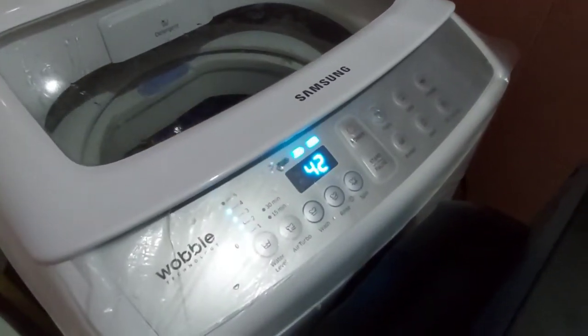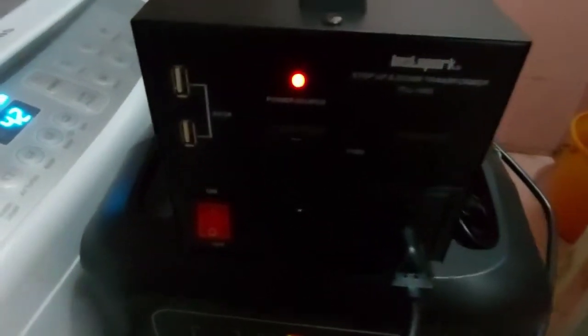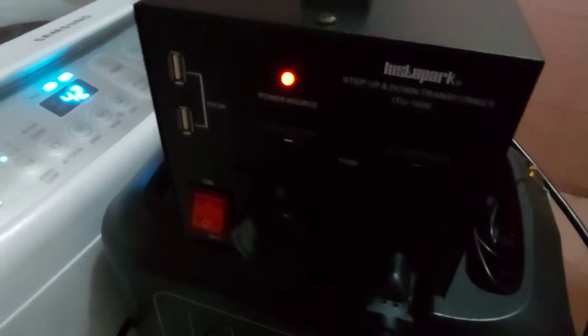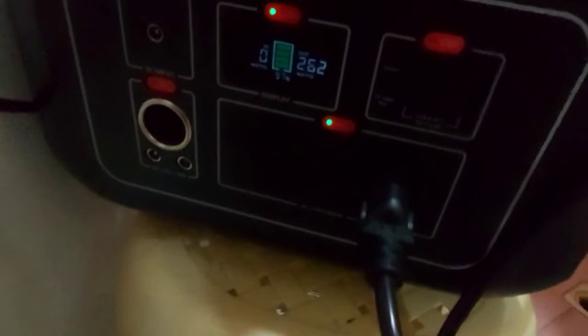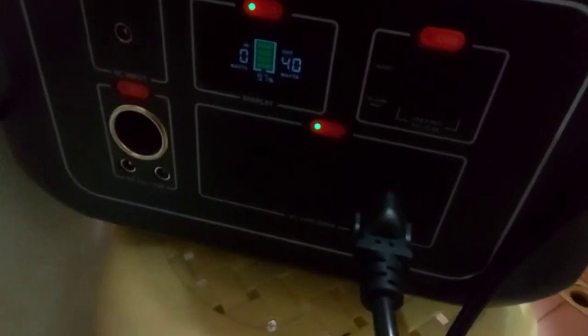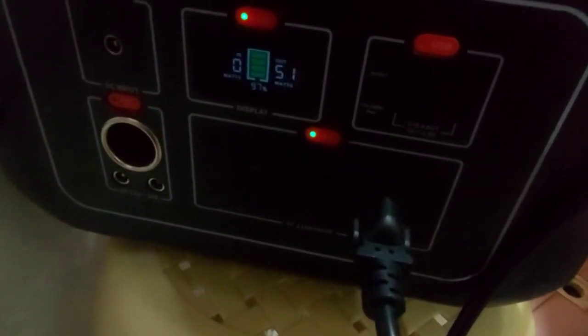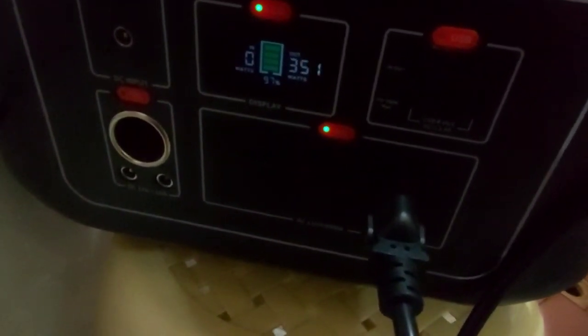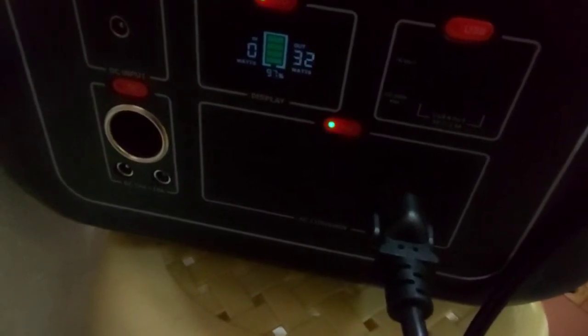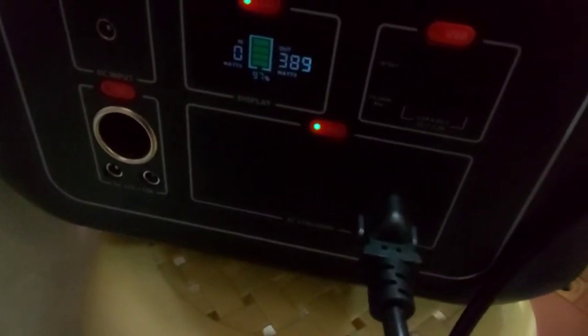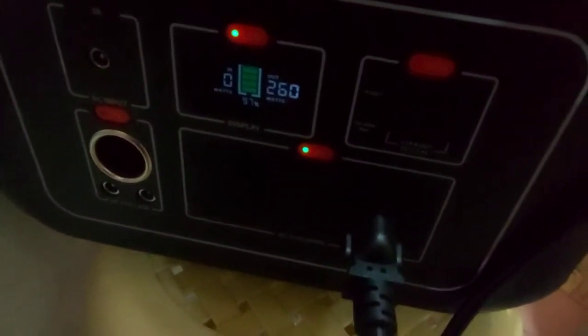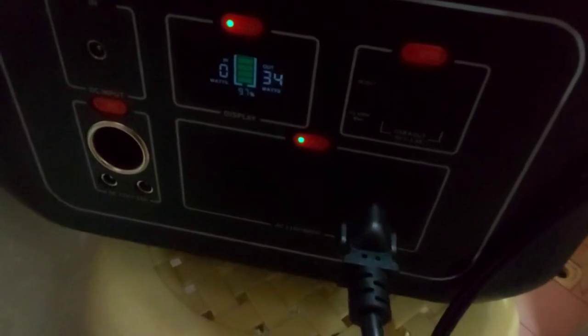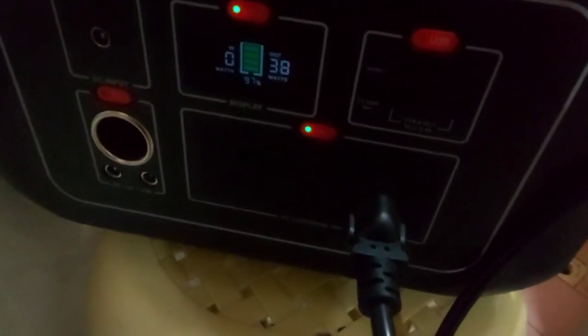Right now I live in the Philippines and the voltage here is 220V, and this power station is 110V. So I have to use a step-up converter to convert the 110 from this power station to 220 so I can plug my appliances here.